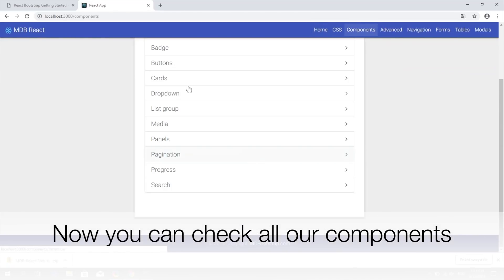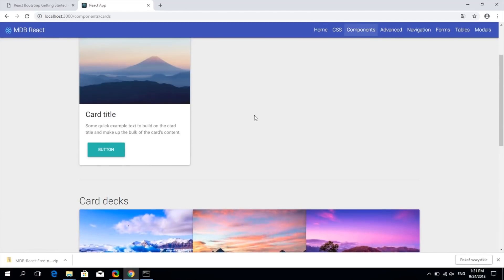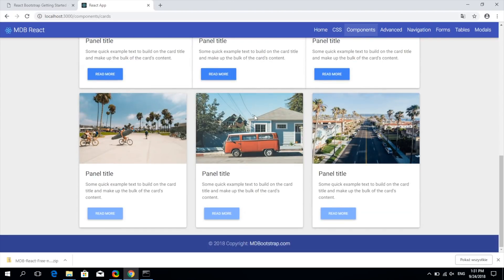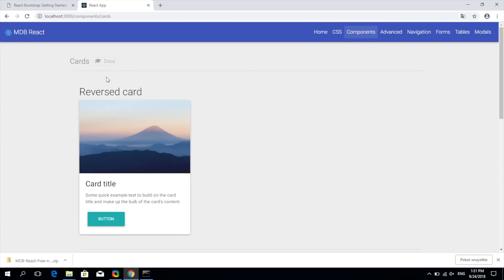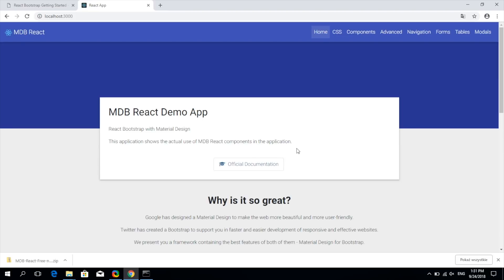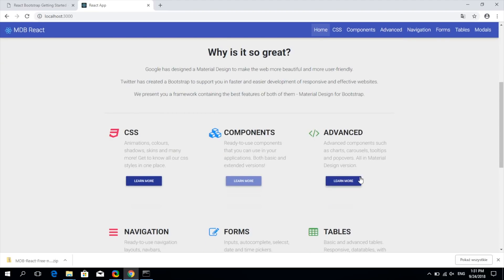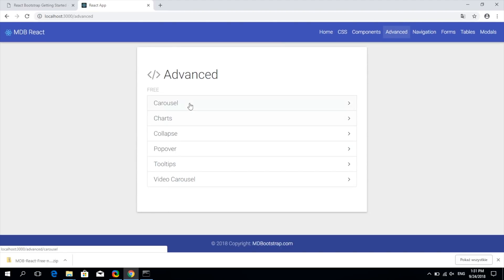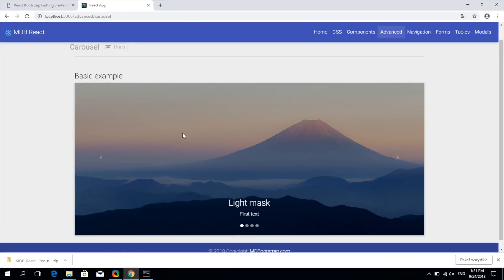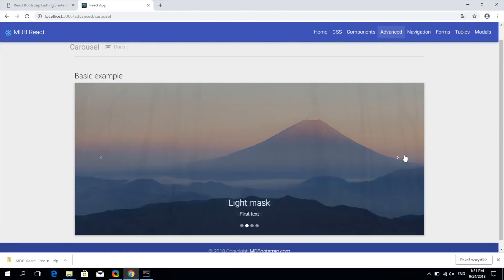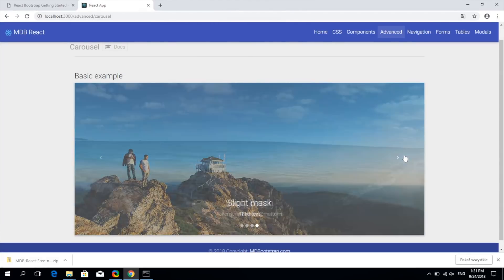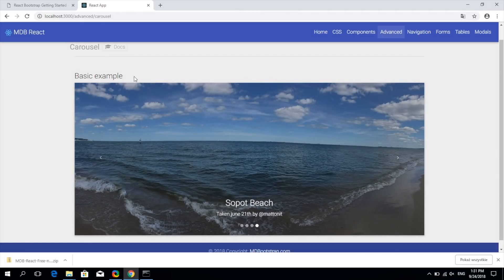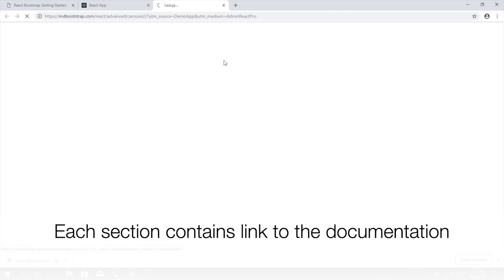Now you can browse through the different components and check yourself how they look in the real life application. Within each section you will find a link to the detailed documentation.